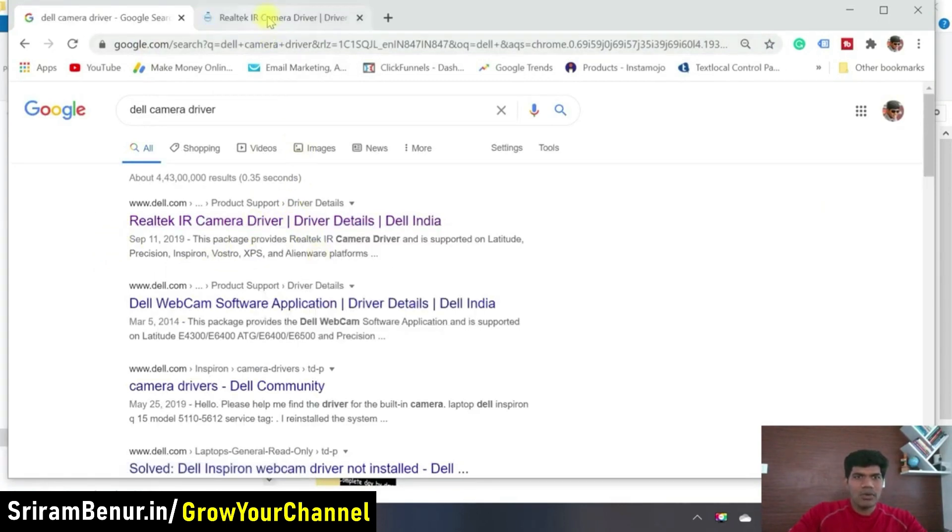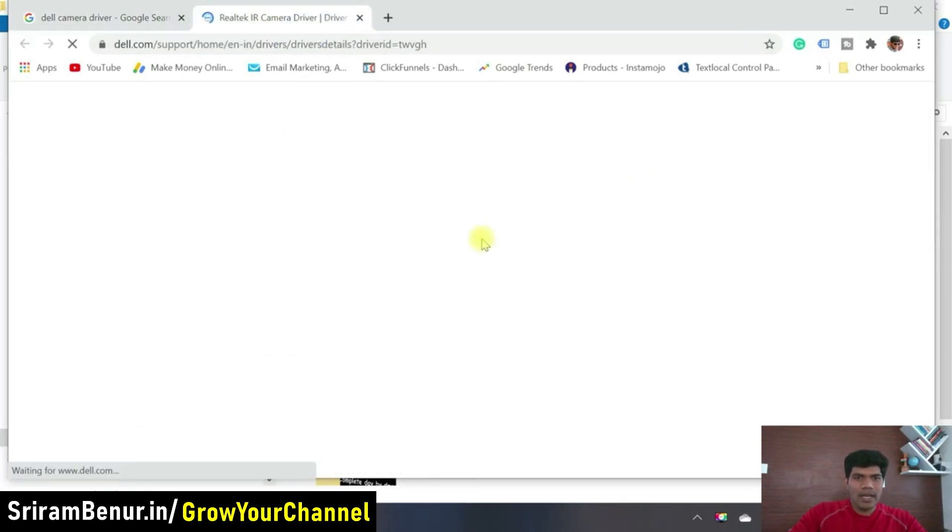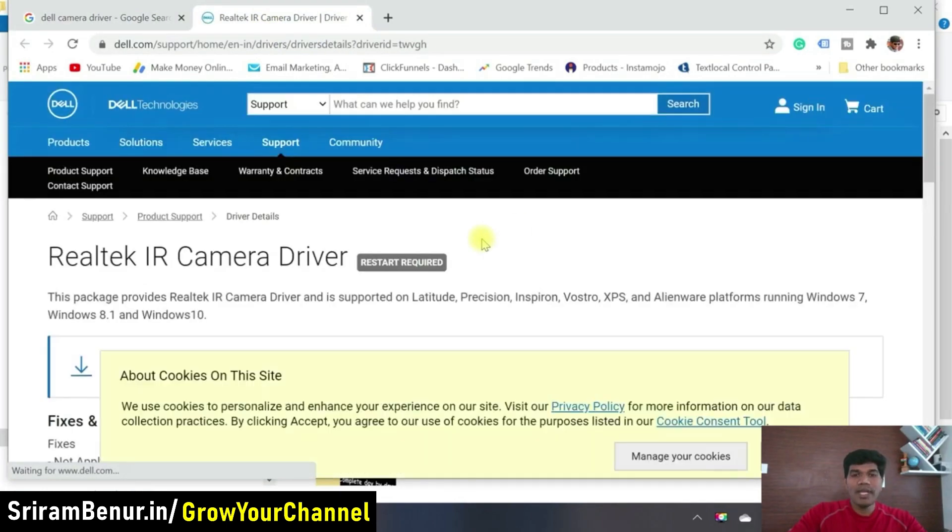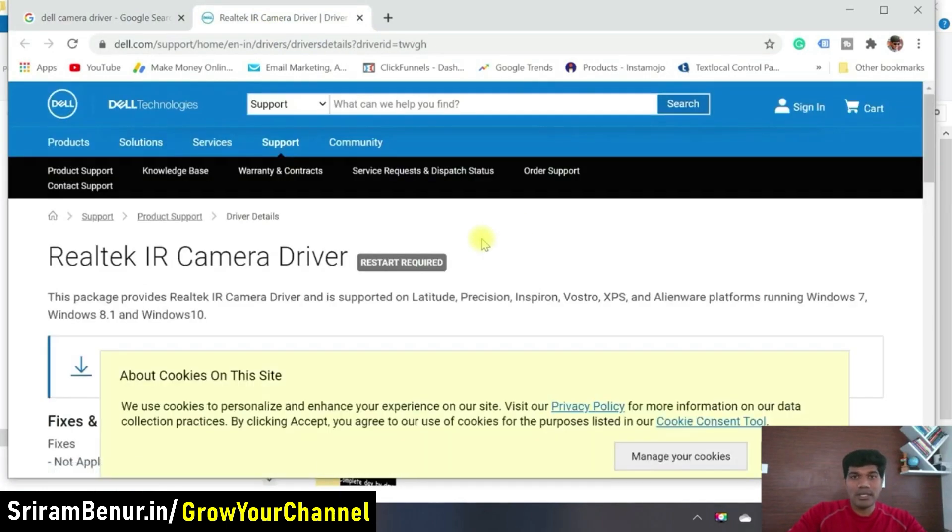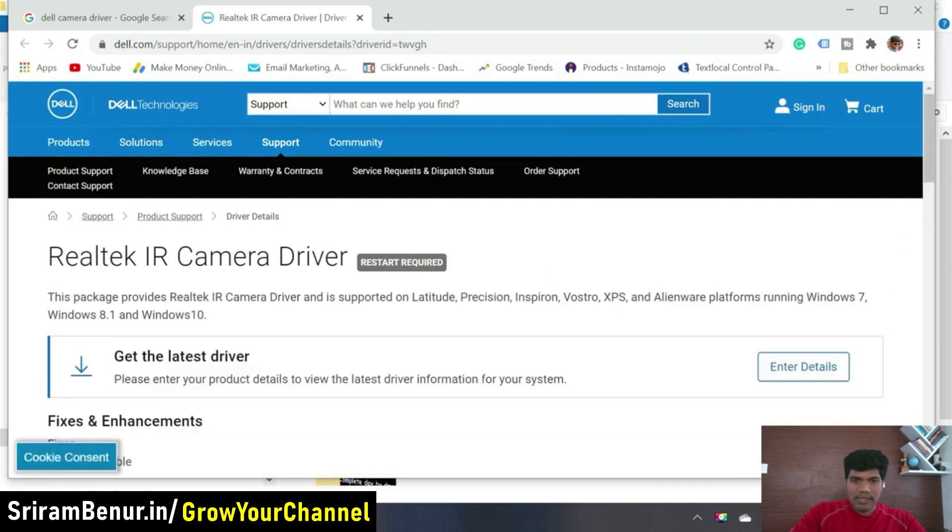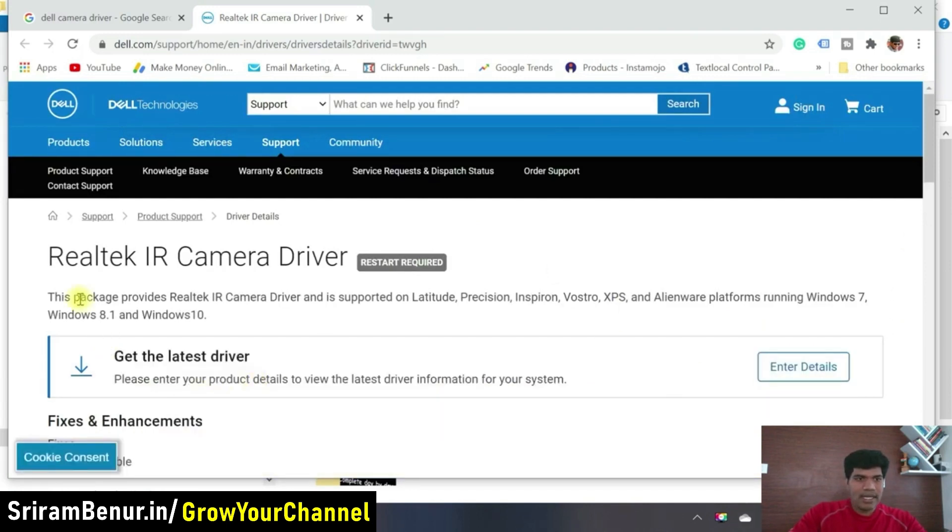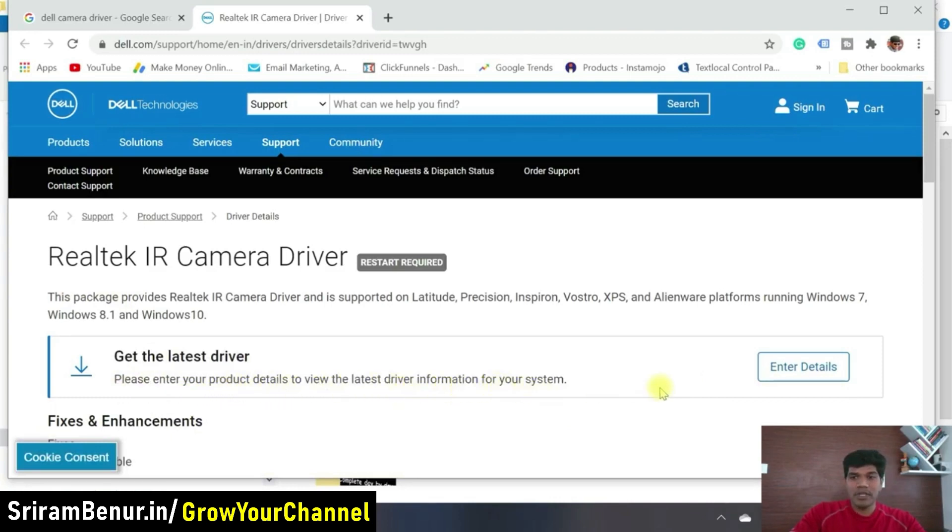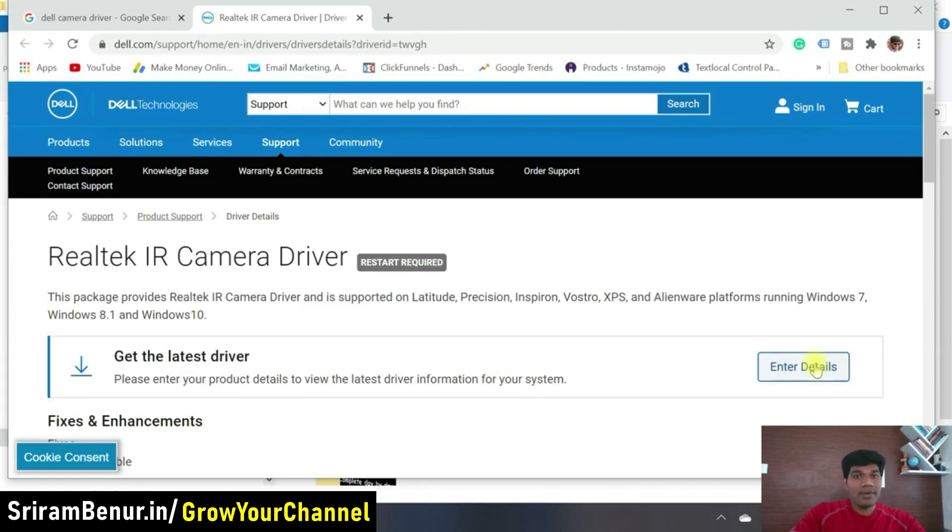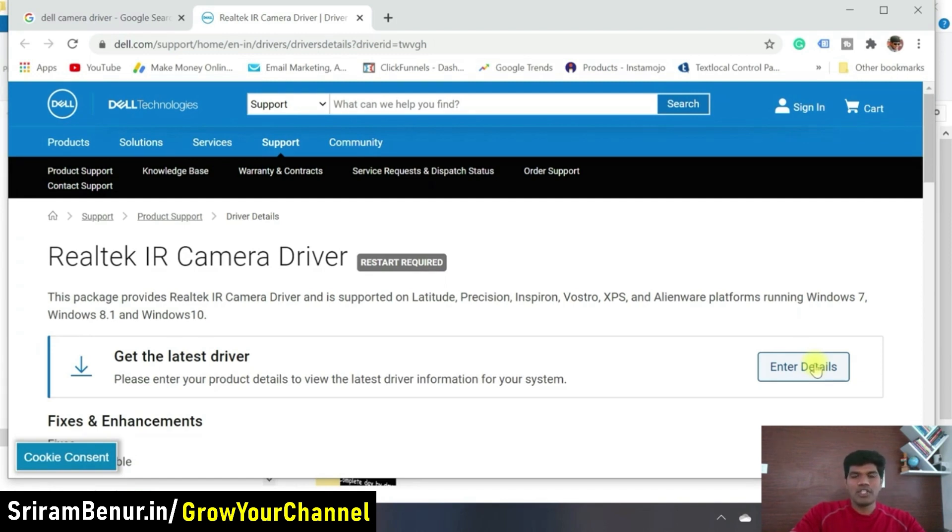So go to their website and you would be having an option to download the driver. So I'll just click on this and here it says, get the latest driver. Please enter your product details to view the latest driver information for your system. So just enter all the details of your laptop. And you should be able to get the driver, which is suitable for your system. So download that driver and install it. It should start working.